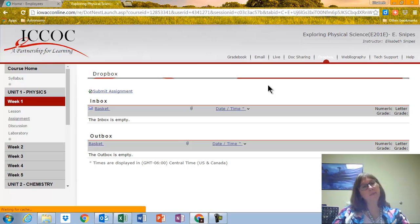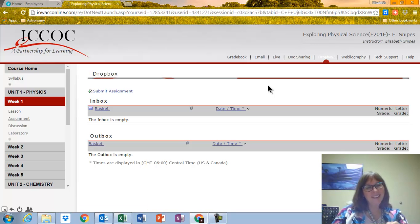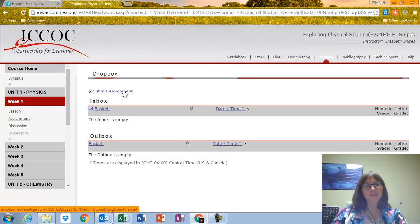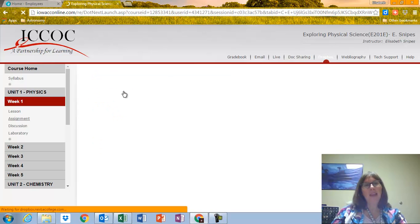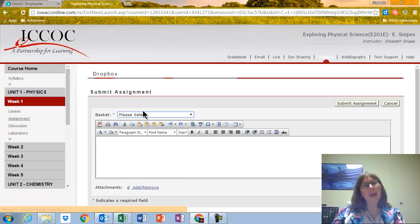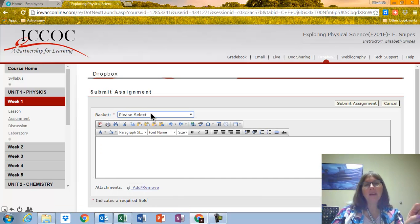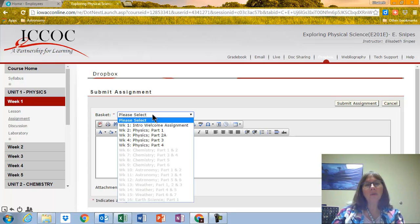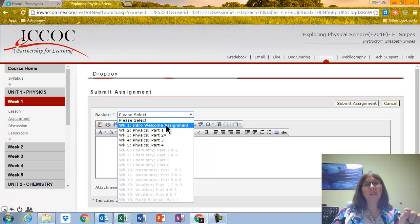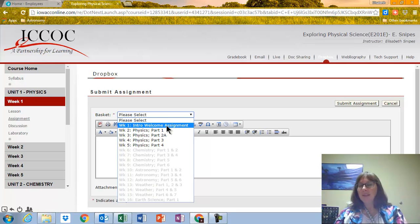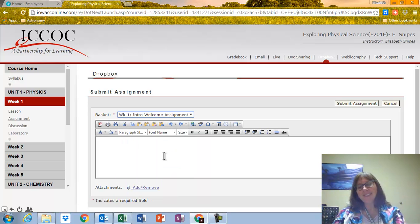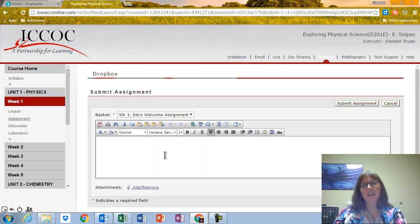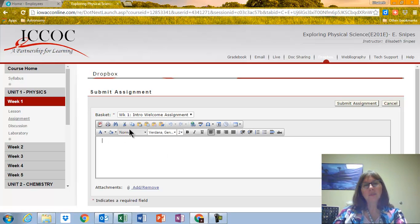And now, I'm going to Submit Assignment. Click Submit Assignment. And then I have to pick a basket. So if I pick on here, please select my basket is Intro Welcome Assignment. So I click there. And remember, I copied the questions. I kind of cheated. So I'm going to do Paste.